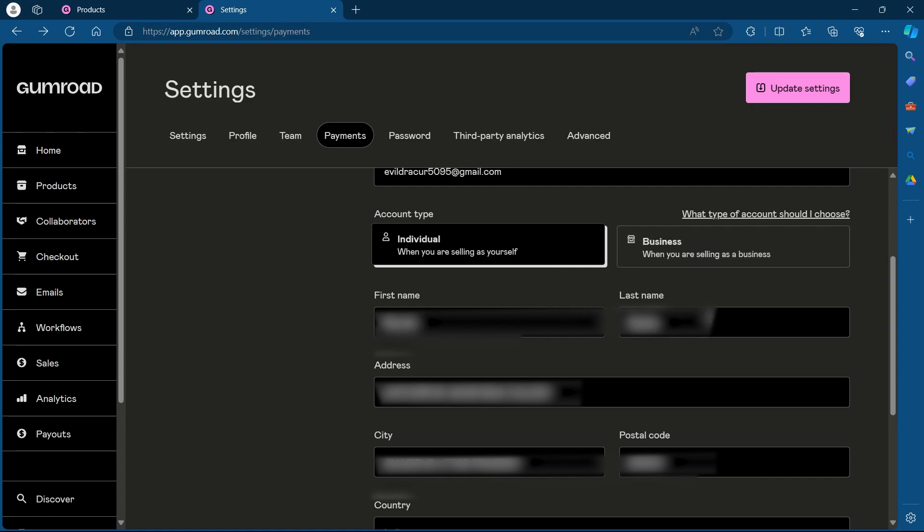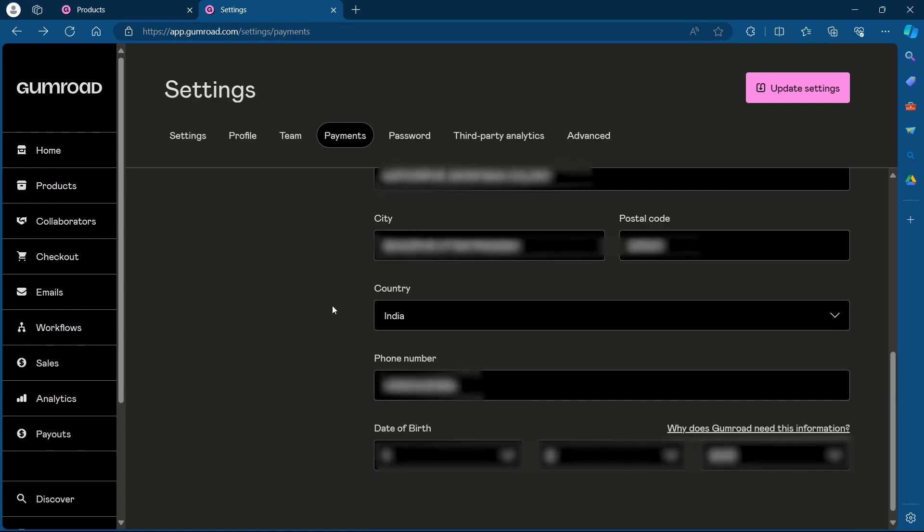Add your first name, last name, address, city, postal code, country, phone number, date of birth, and after filling out all these informations,